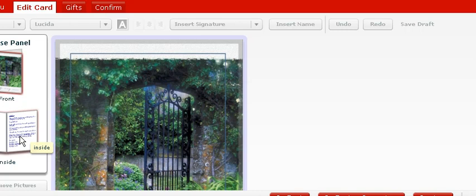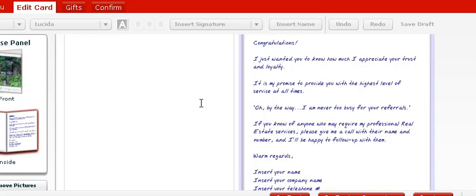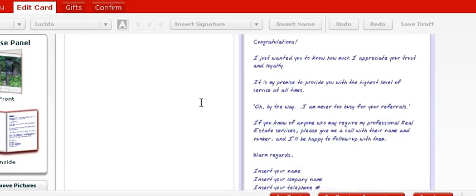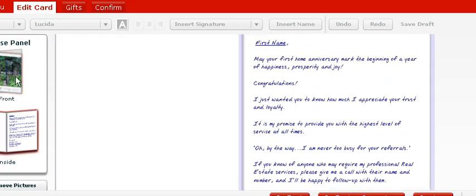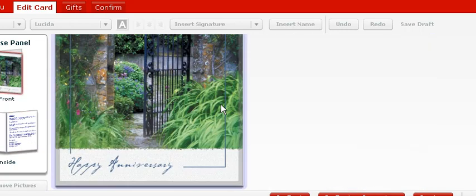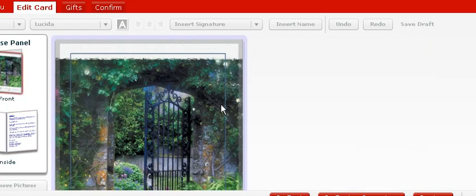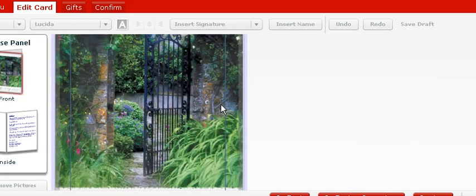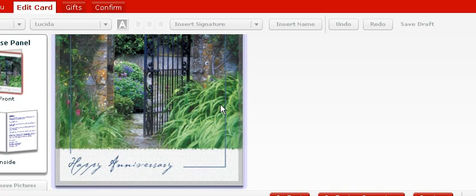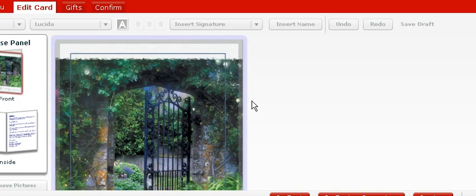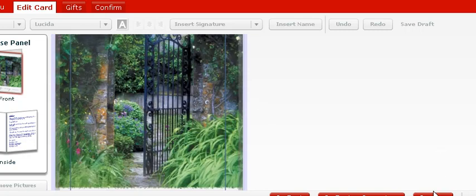And then if you click on this one, it will show the inside of it. So hopefully that answers your question, and you can indeed see what the inside and outside of the card looks like on each of the cards in the campaign.